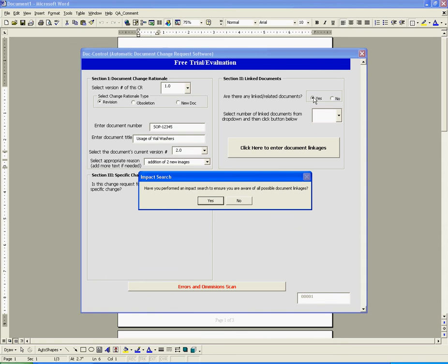As a safety prompt, the software asks us if we have performed an impact search to be aware of all possible related documents. We will select yes and select the number of documents that are related.